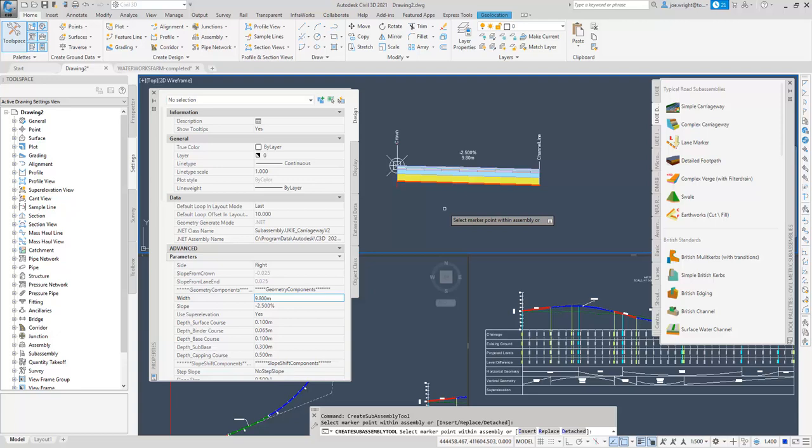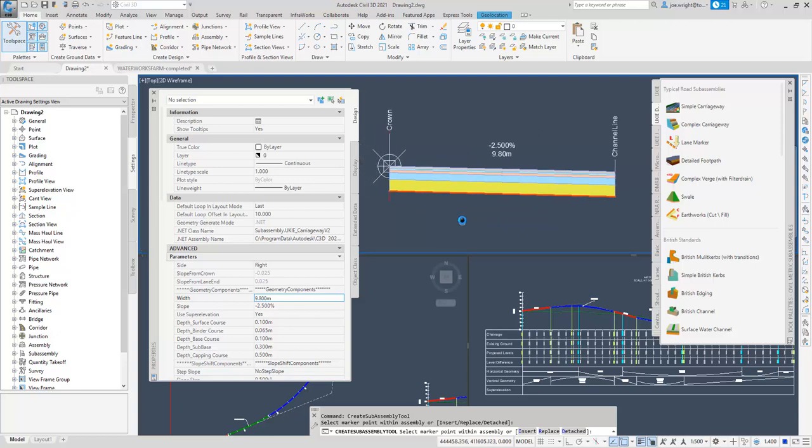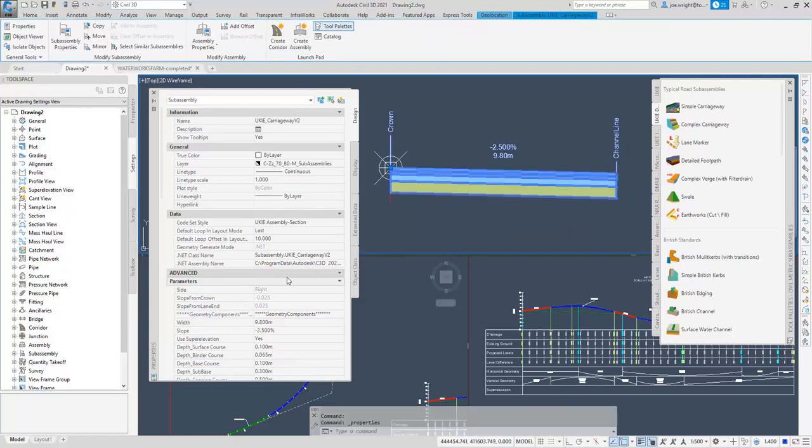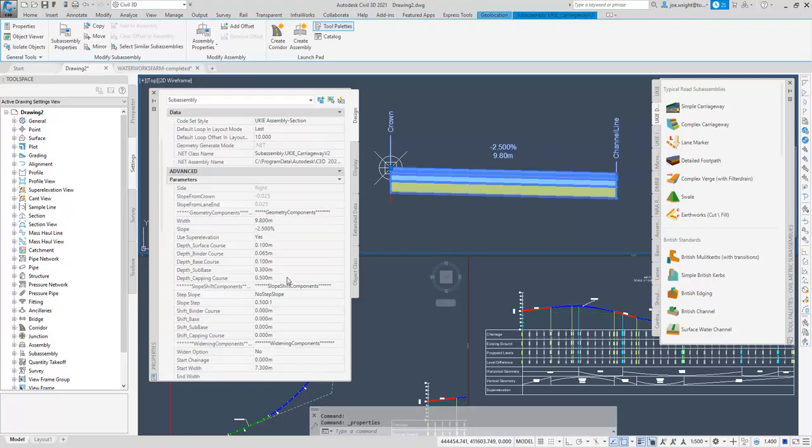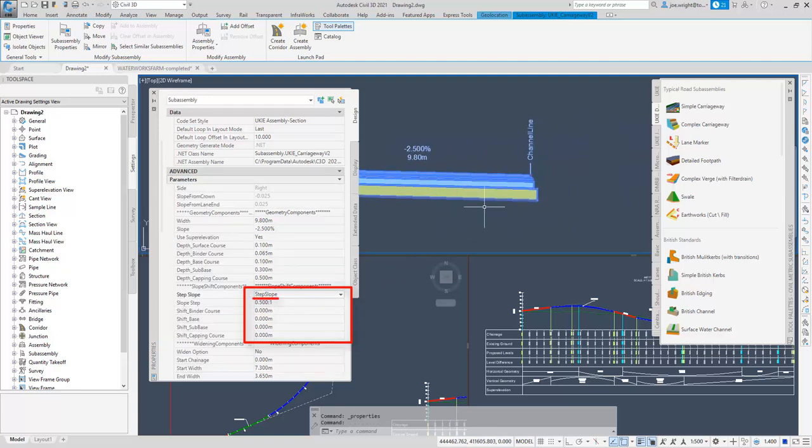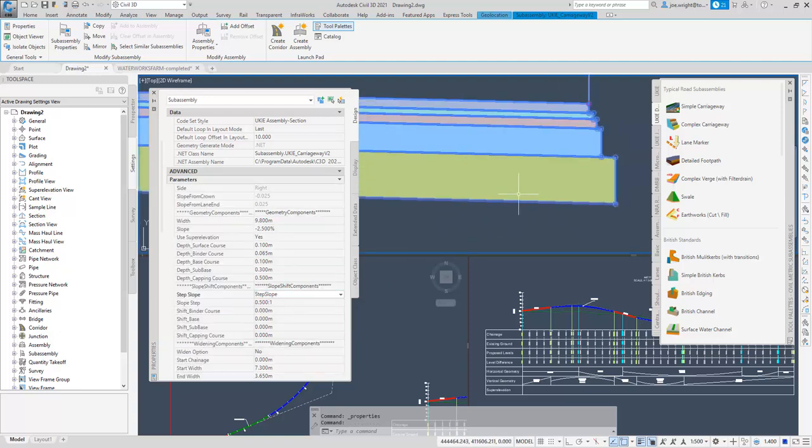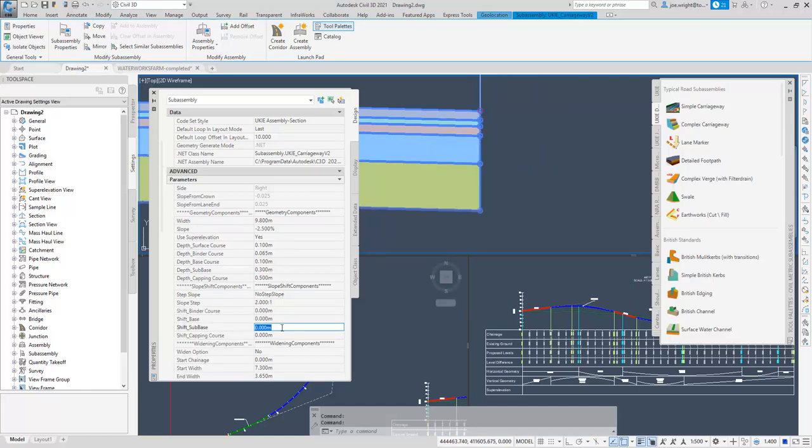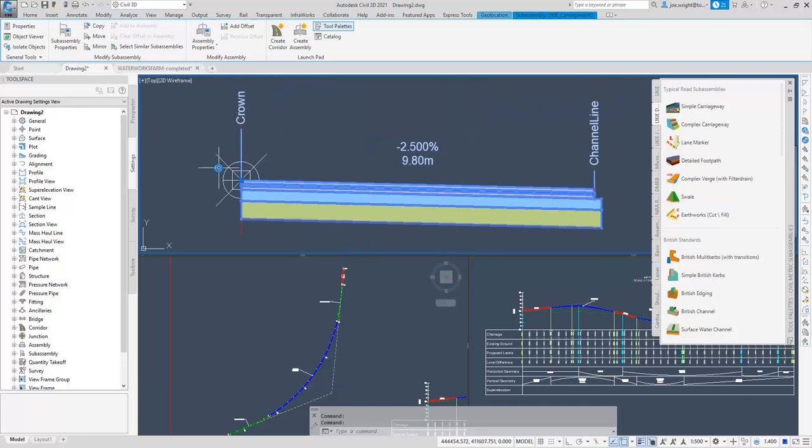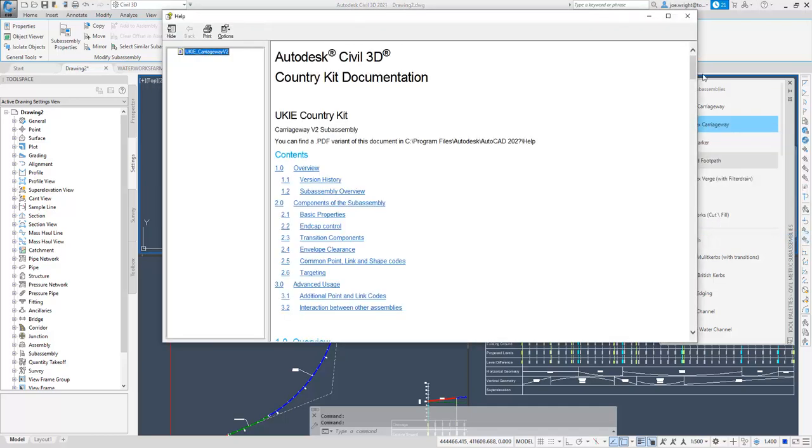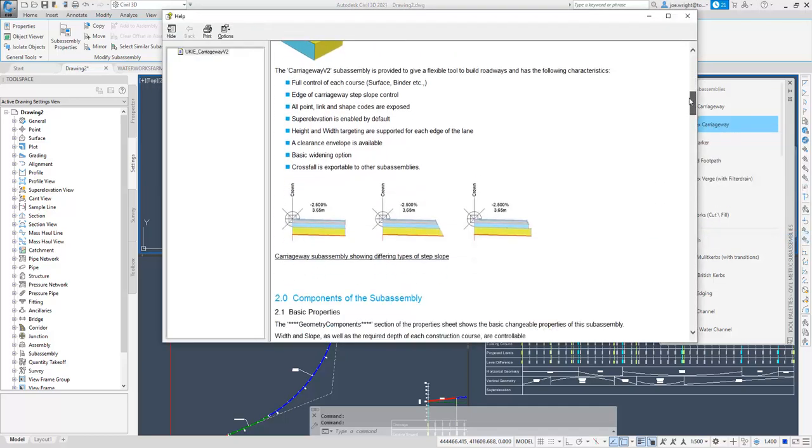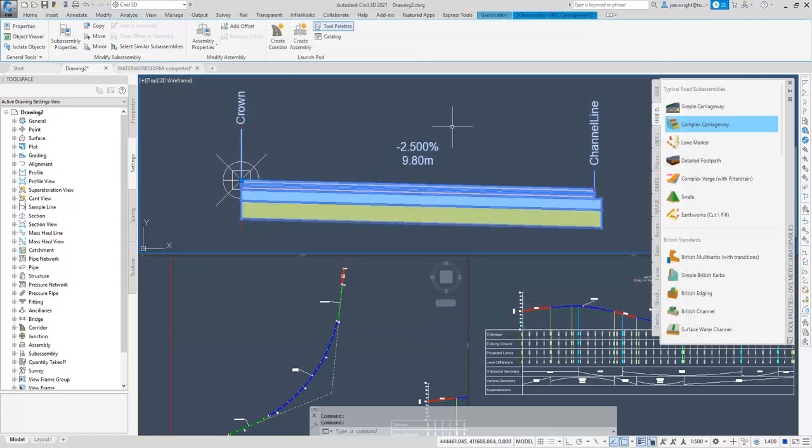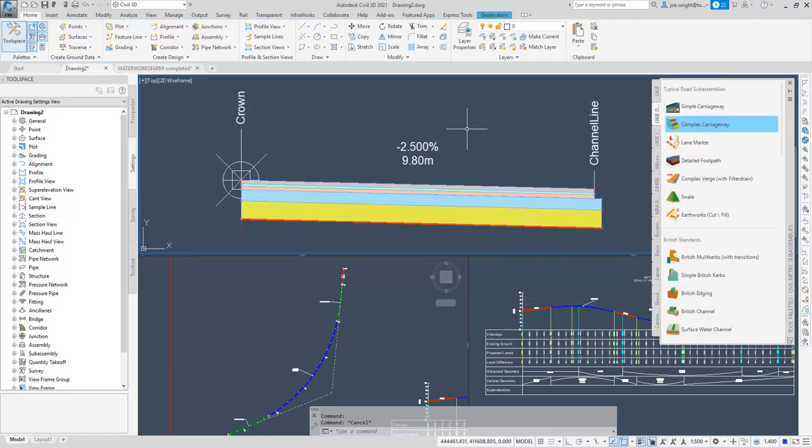Firstly, you may notice some subtle changes to these code sets. You may also notice some, how can I say, less subtle changes. But don't panic, I'm sure you'll soon be comfortable with the new colour scheme. Firstly, we can add a step slope to this new sub-assembly. If required, even smooth if necessary. Alternatively, you can add individual shifts to each course. Documentation is provided on the right-click of the icon on the tool palette, and matching, better-formatted documentation is available elsewhere in PDF format.